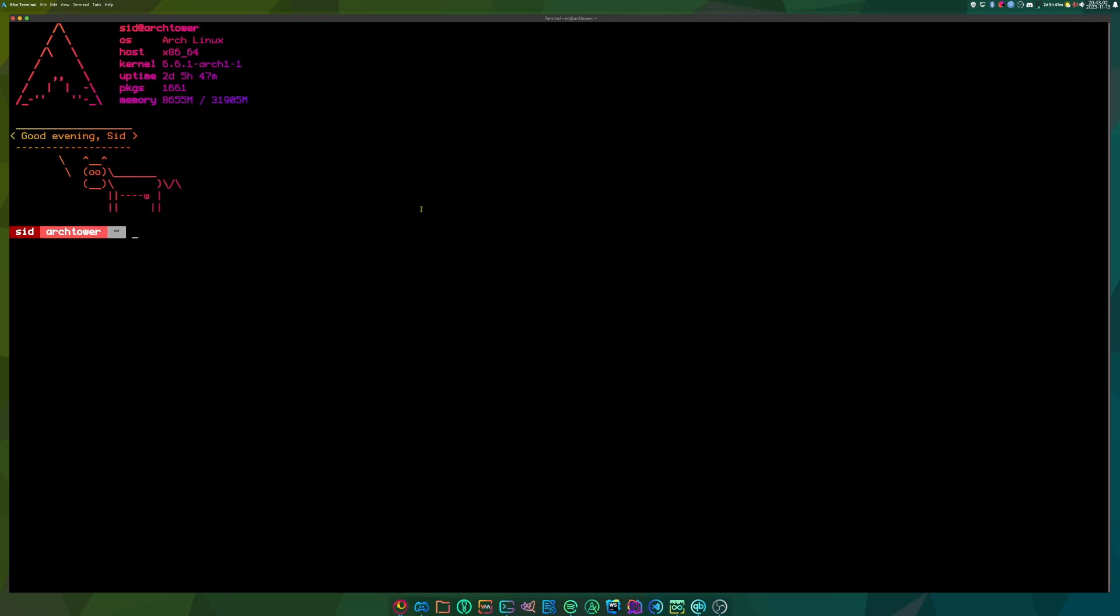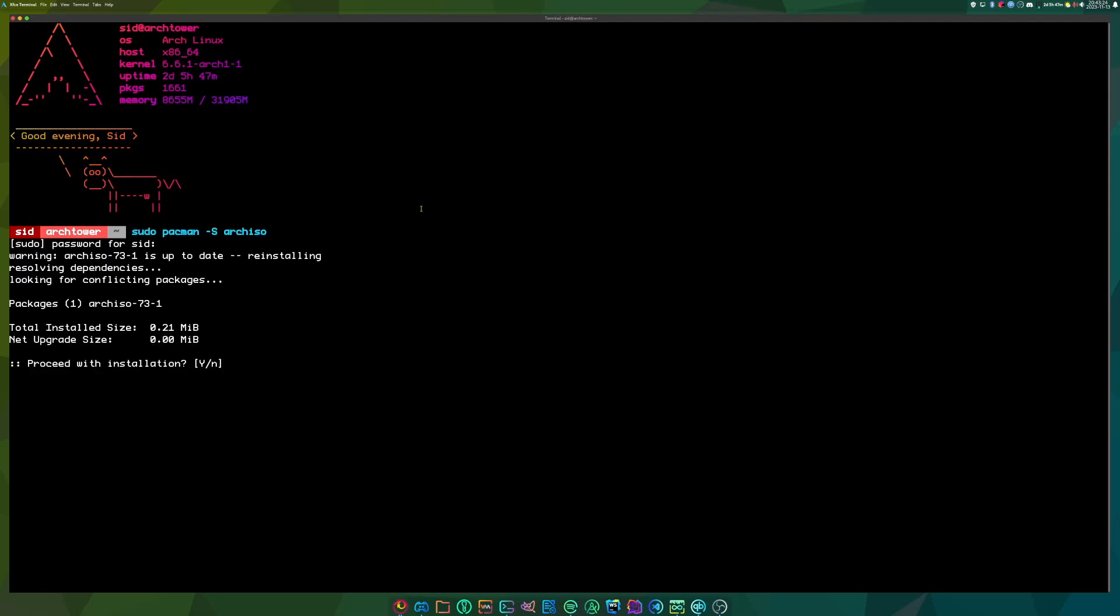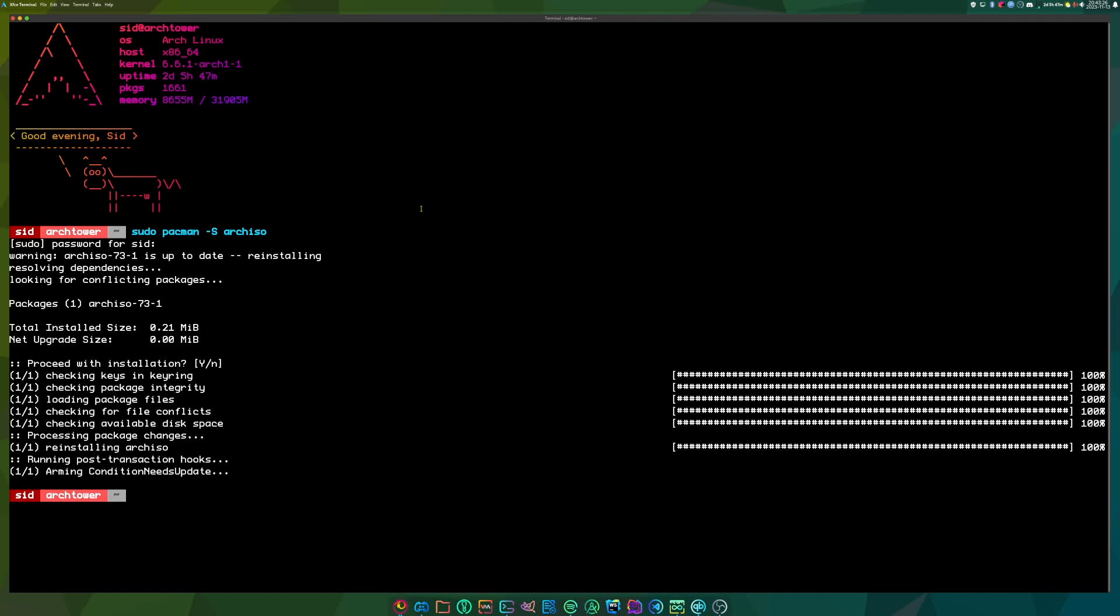So in order to follow along with this tutorial, you will need to be on Arch Linux because there is a package which is Arch Linux specific called Arch ISO. And you can install it. And I already have it installed.